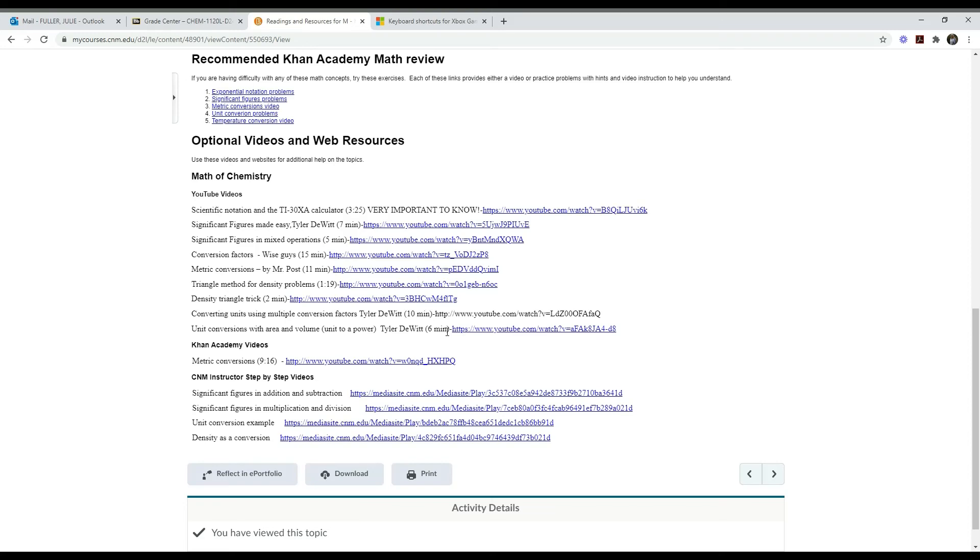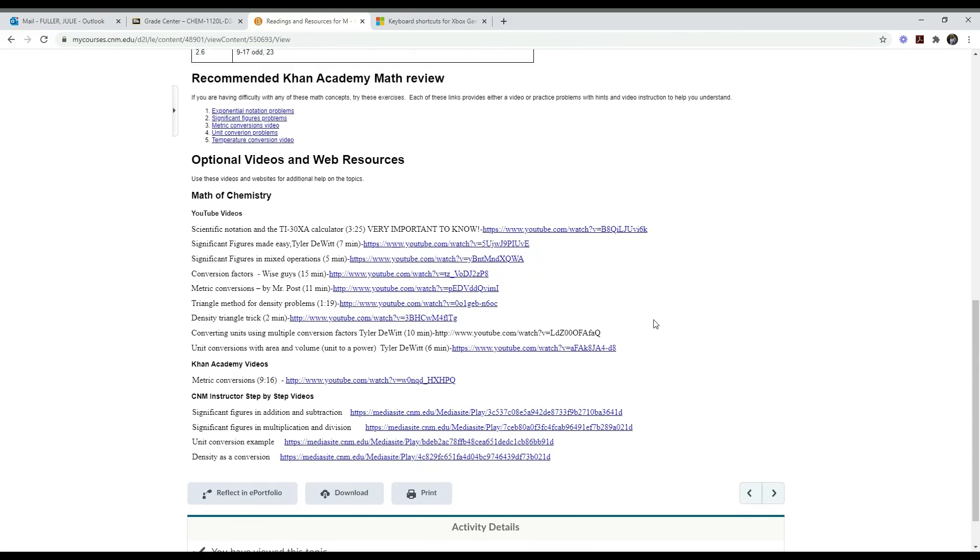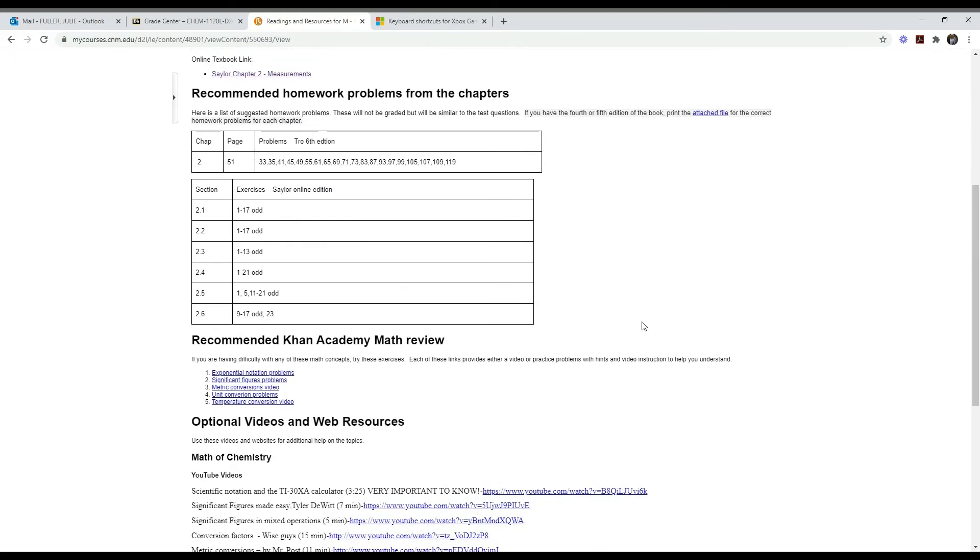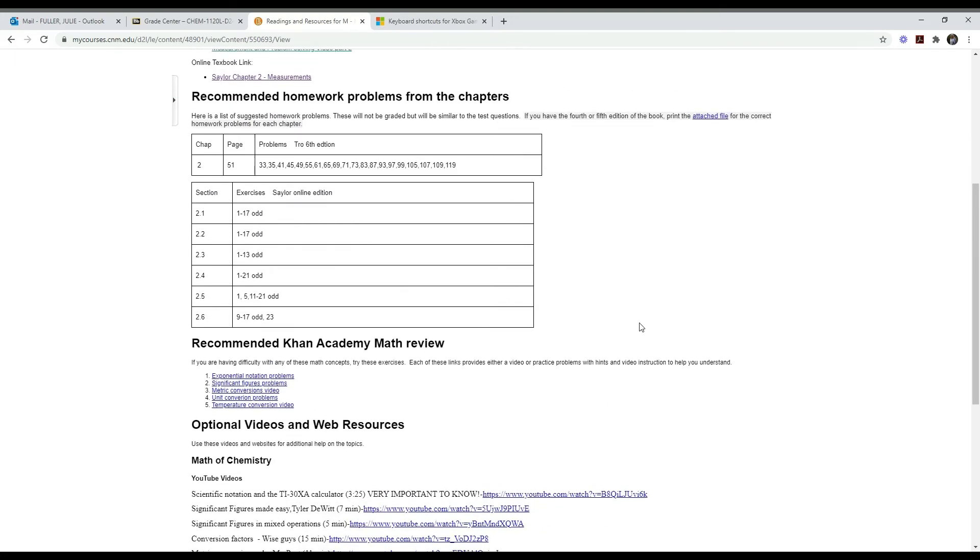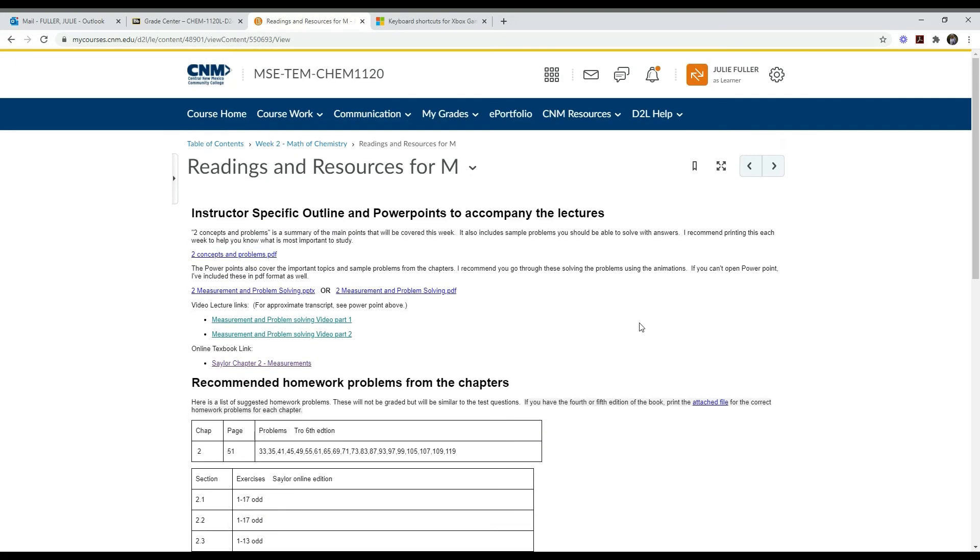Then there's a whole bunch of other videos from YouTube and other sources. One of our instructors has made step-by-step videos - here's one on significant figures, unit conversions, densities. These are all available for you if you find them helpful, so watch as many or as few of them as you feel is needed. These are the resources.